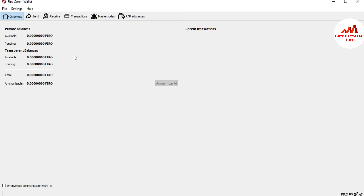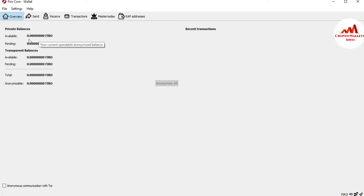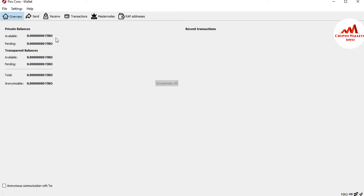Now I can make any transaction from this wallet. At this time I do not have any balance — this video is only for educational purposes. Just use the same scenario and same method that I'm going to demonstrate, and you can easily transfer or withdraw funds from your Firo coin to another wallet.